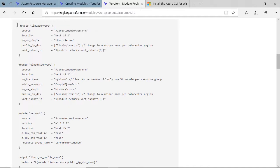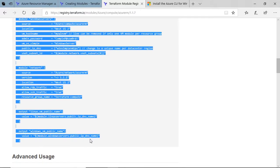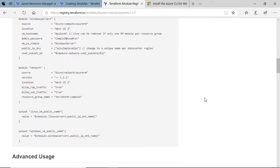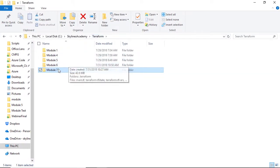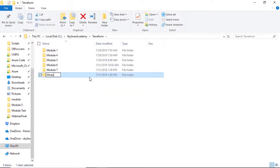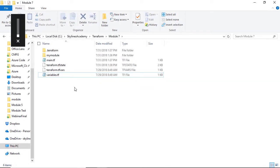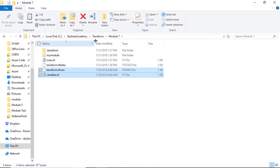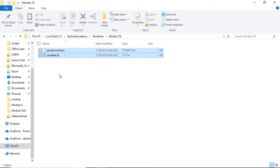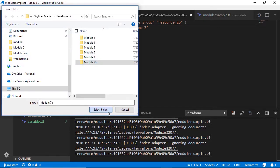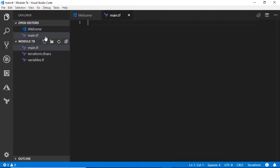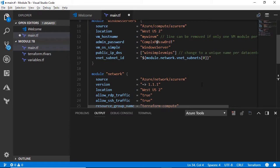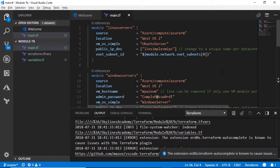So if we copy this set of code and go ahead and create a new folder, we'll call this one 7b. And what we'll do is copy in our TFVARS and variables file in there. But this time, we'll create a new main file. So we'll go to Visual Studio Code, open that folder, create that new file and copy in the code from the Terraform registry.